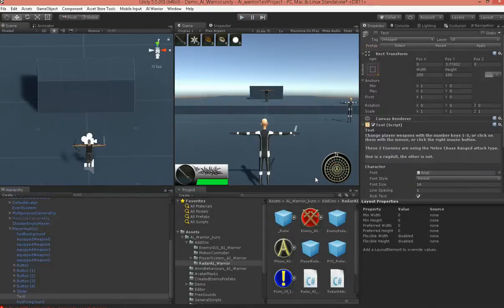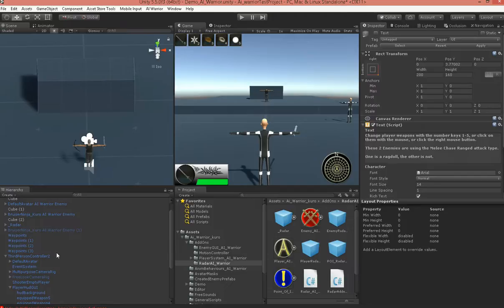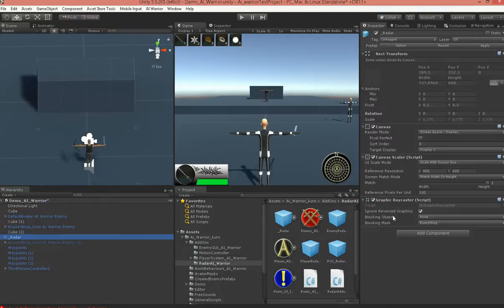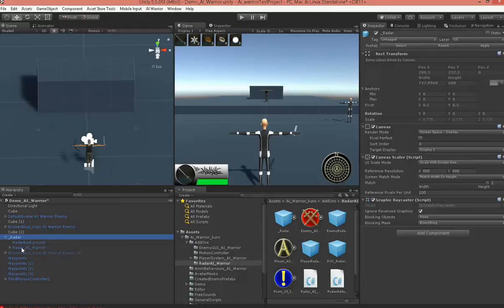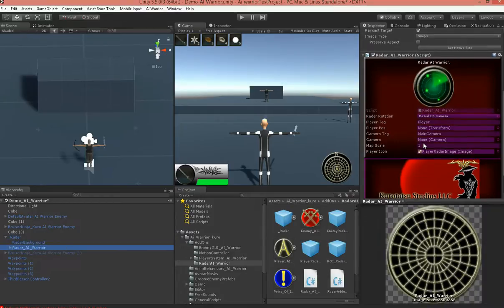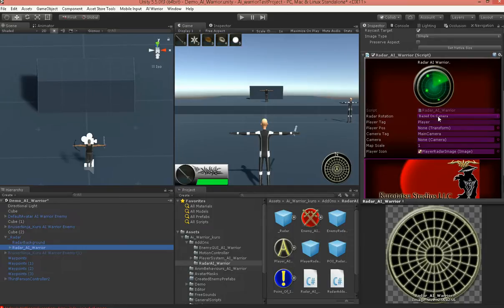Not only does this act as a radar, but it also acts as a compass. So, if we grab our radar object here, we've got to open it up and get to the actual radar. And on the radar script, the radar rotation is based on the camera.